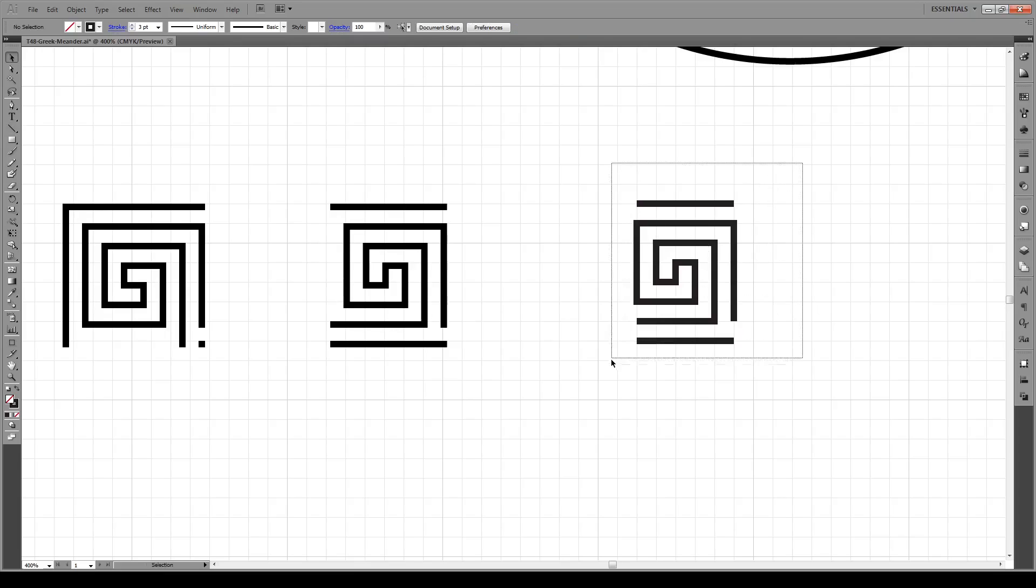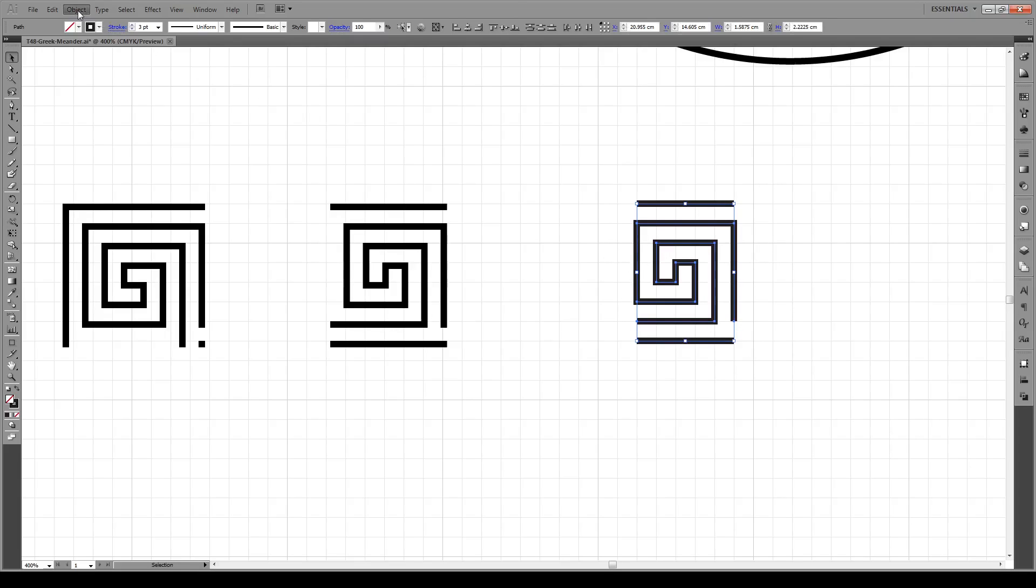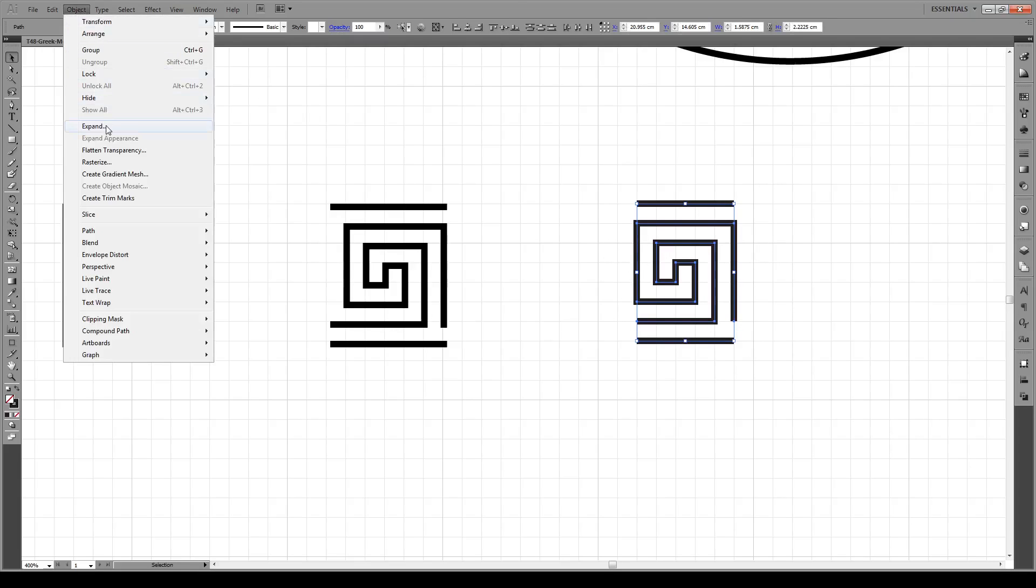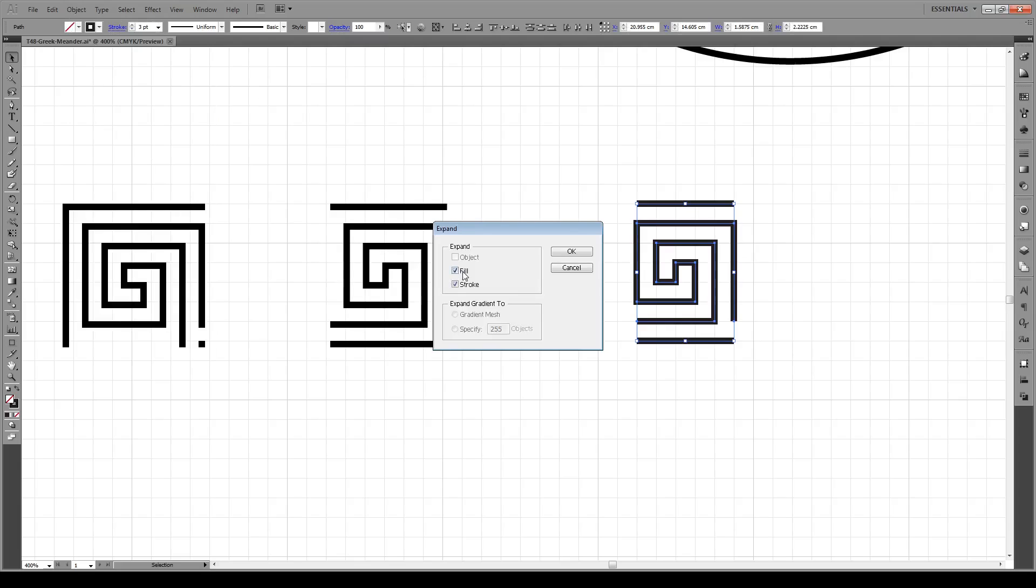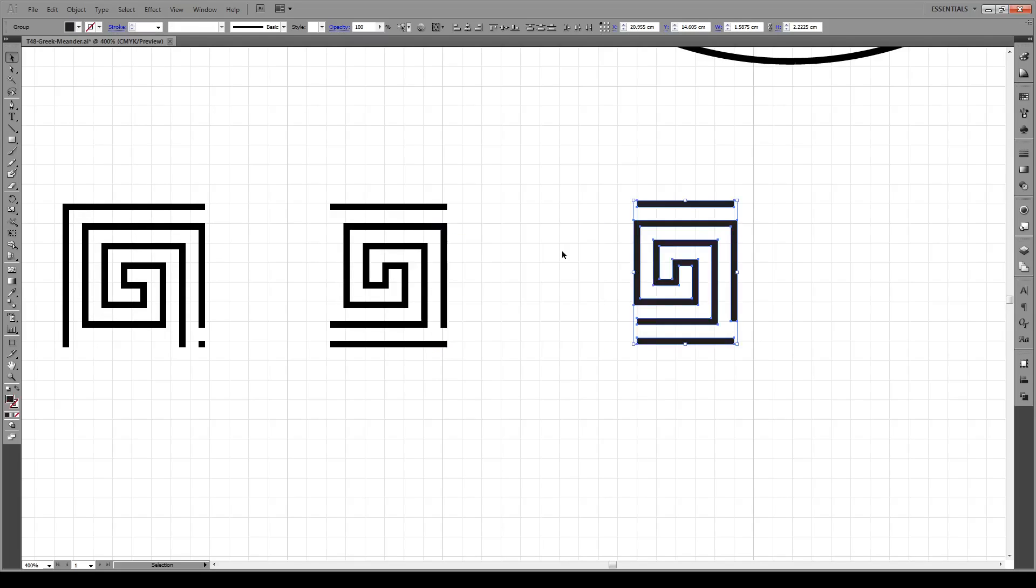Then we're going to select our shape and go to Object and expand the fill and the stroke.